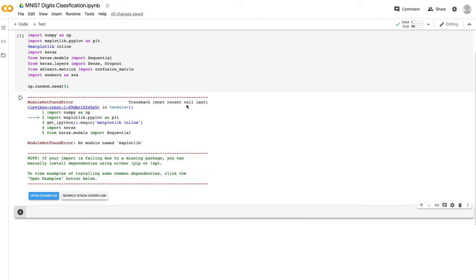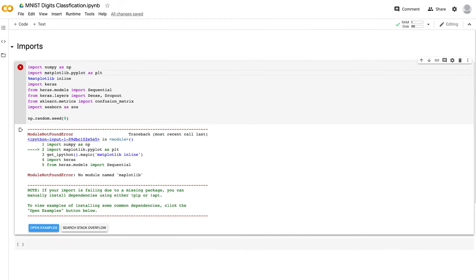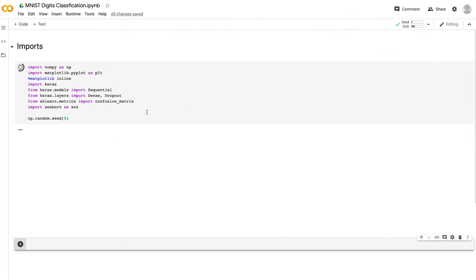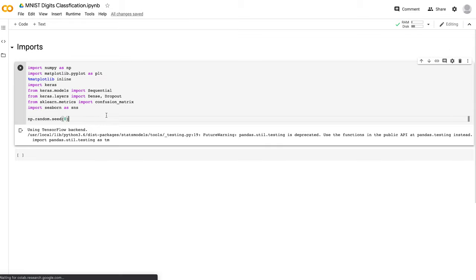We'll also set np.random.seed to zero so we have constant results every time that don't change due to randomness. We're not going to be using the GPU for this example — we can train everything on the CPU — but in case you want to do it for another project, Google Colab does have GPU support, which is one of the advantages of using it.